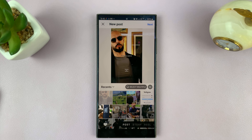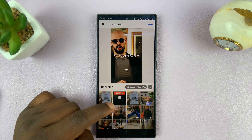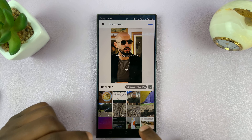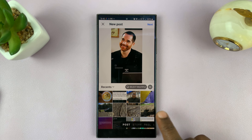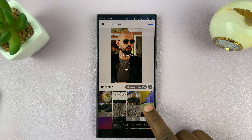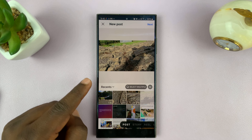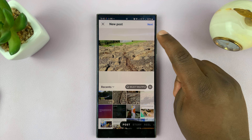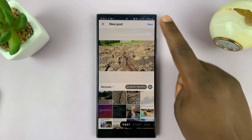Just make sure Post is selected. Then scroll to your video — here's my video which is 2 minutes 51 seconds. Tap on it, and now as you can see, it's going to post the entire video. Just select it and tap on Next.